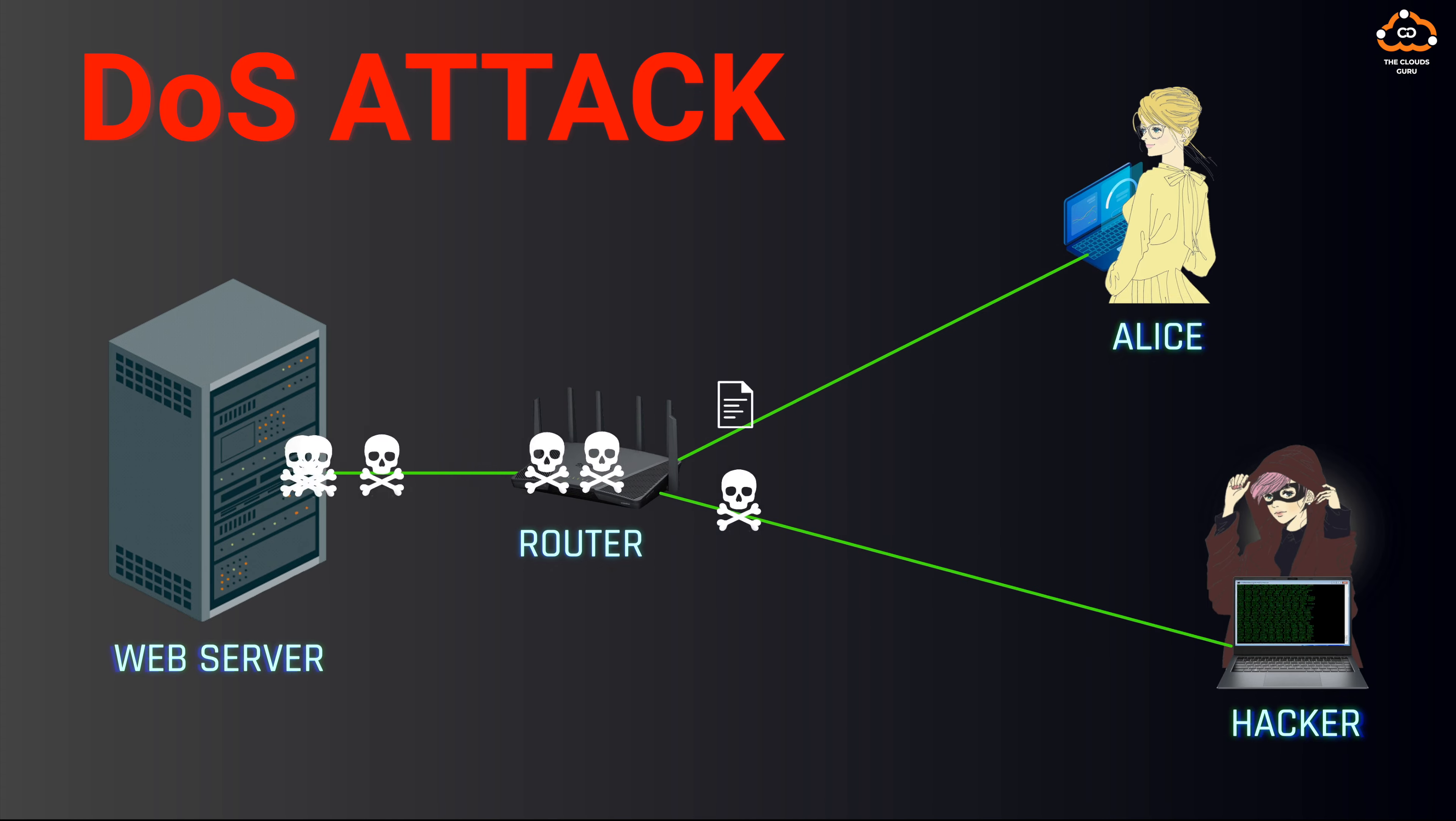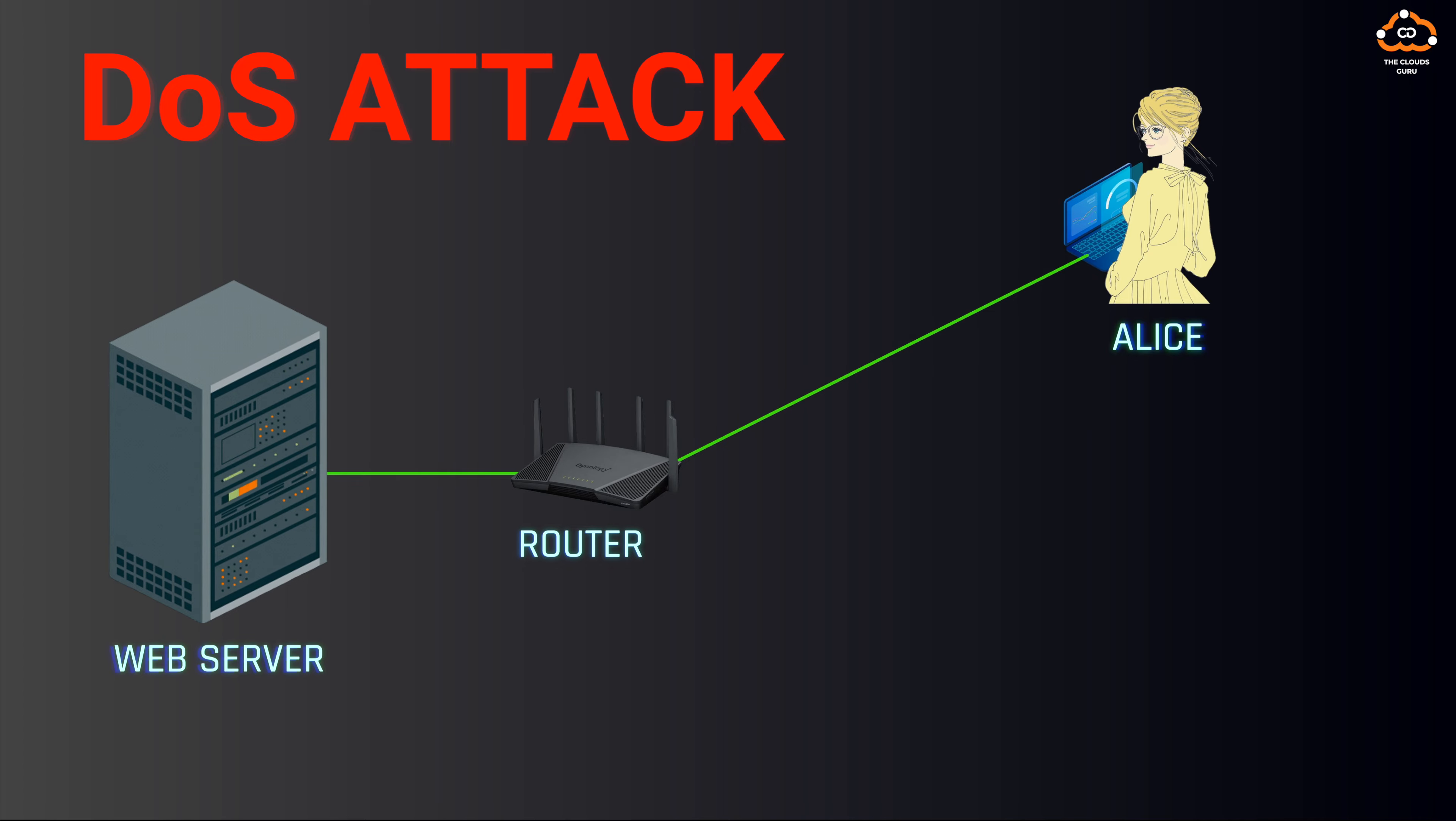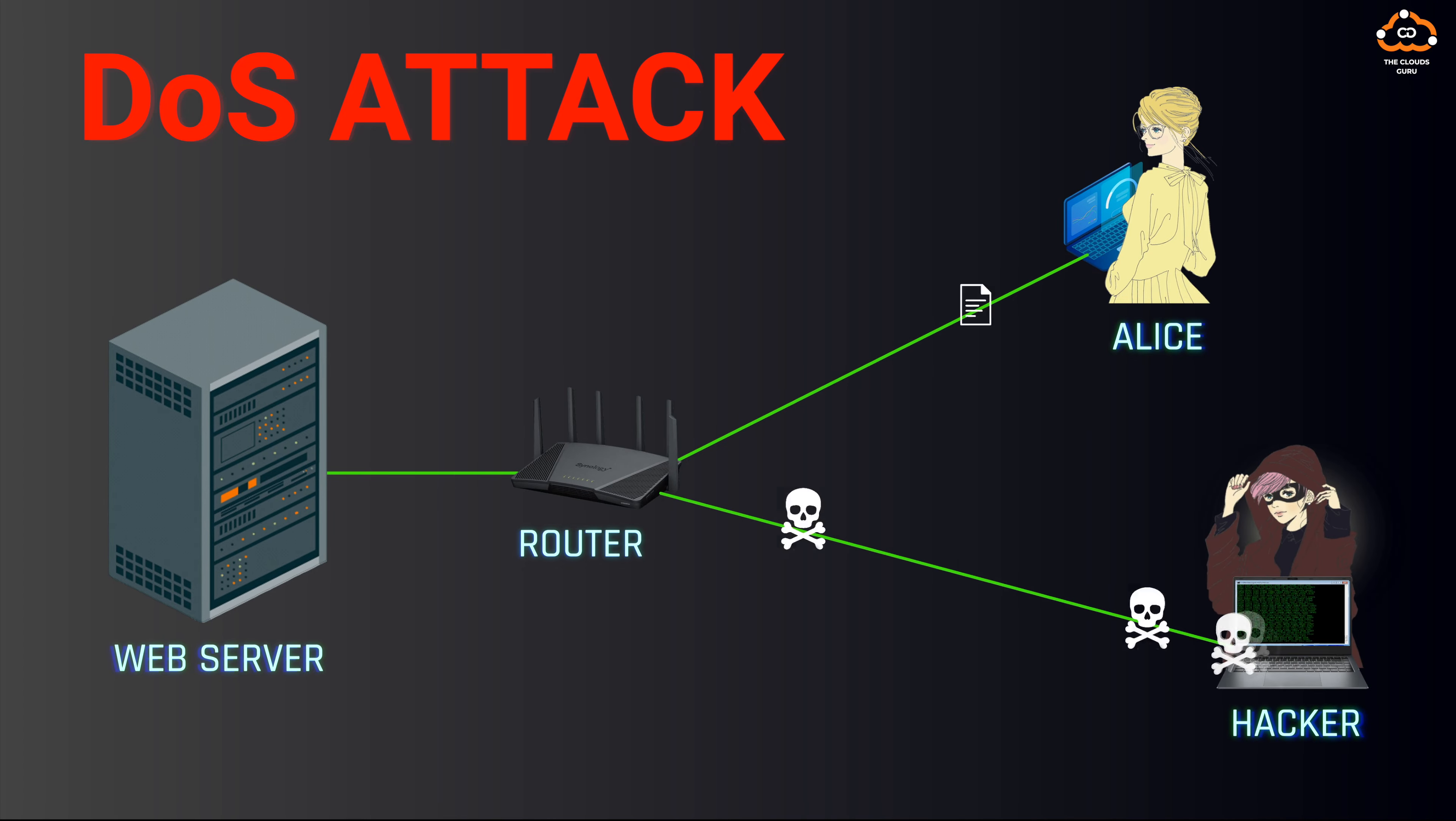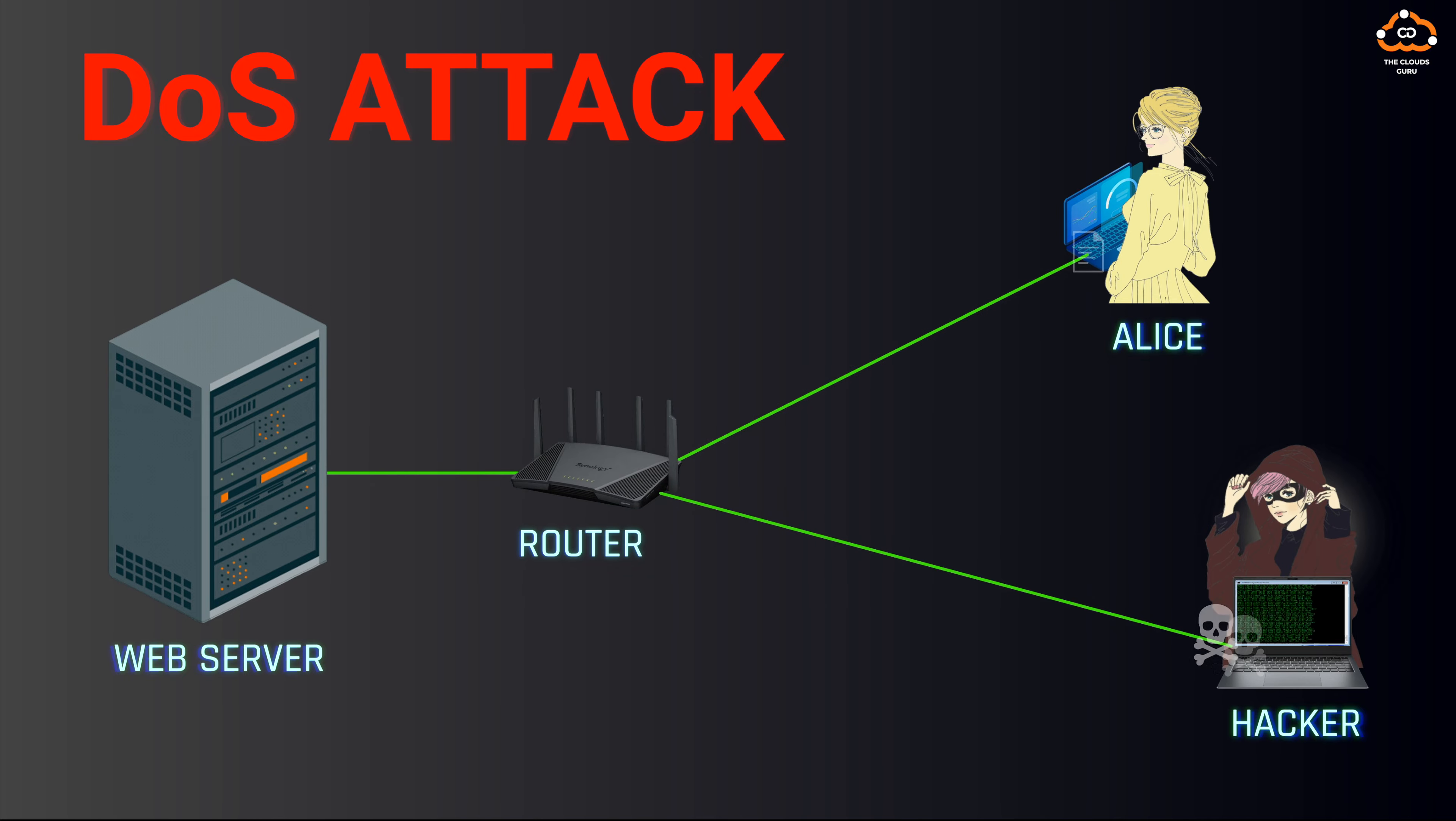Typically, a network or server can manage an attack from a single source because it's straightforward to identify and mitigate. The server can simply block the connection from where the attack originates, minimizing the disruption.